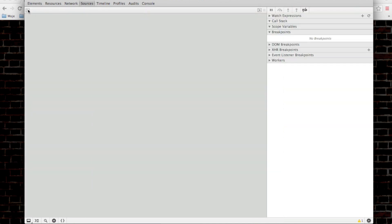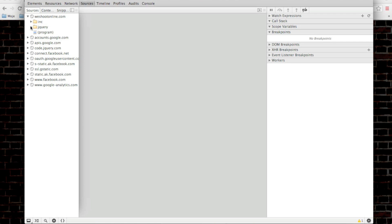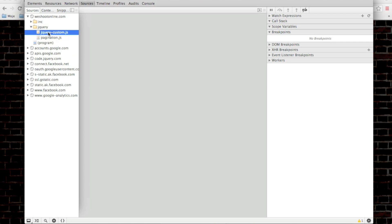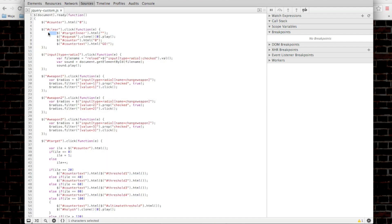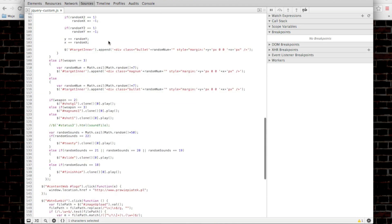I will click here, and here in Sources I will actually have listed all JS files that this particular site being displayed is using. So I know that in the jQuery folder there is a jQuery custom script which contains